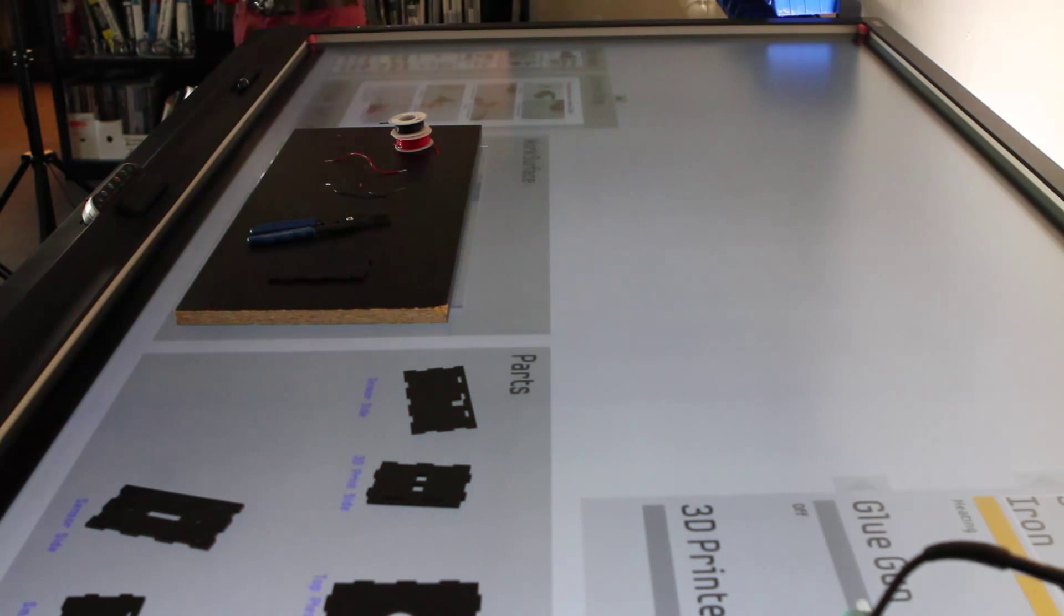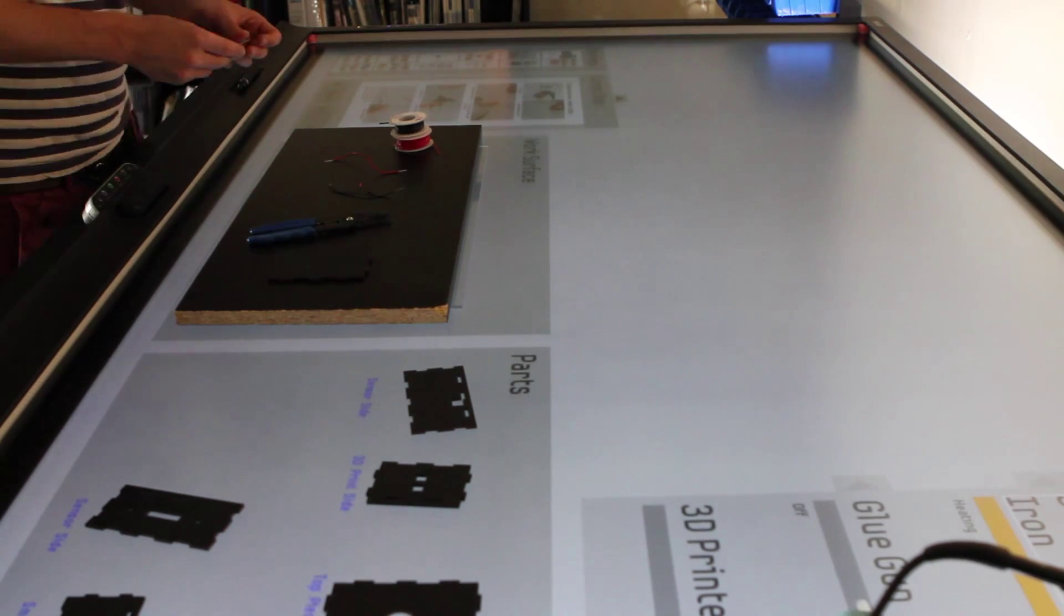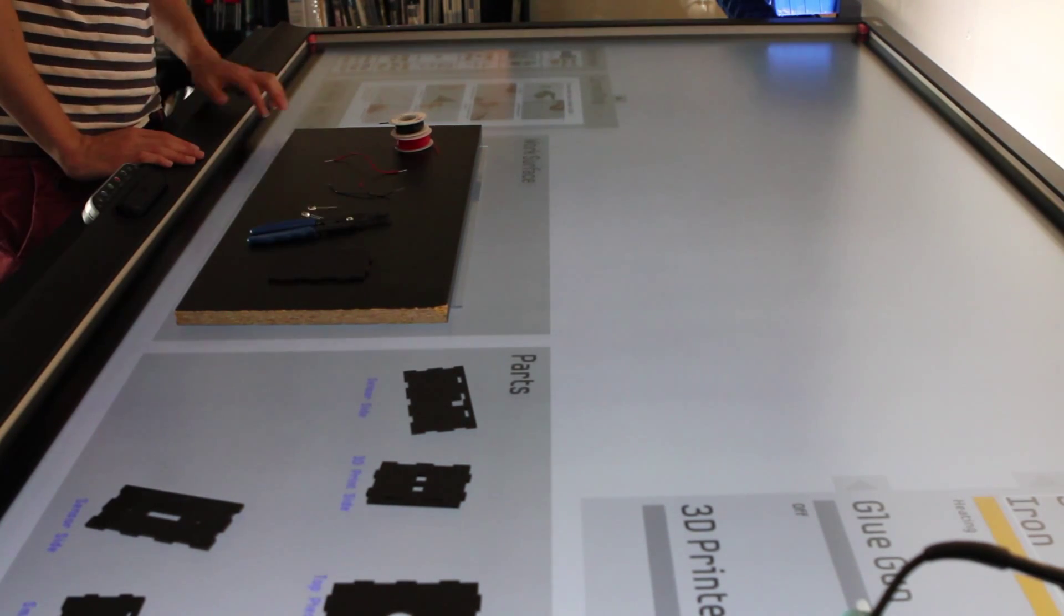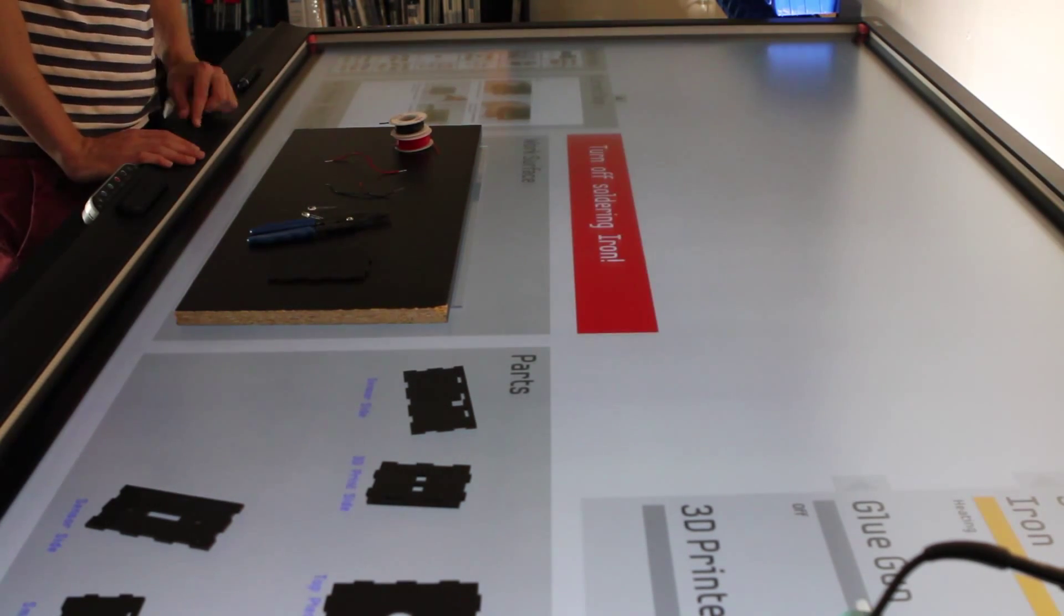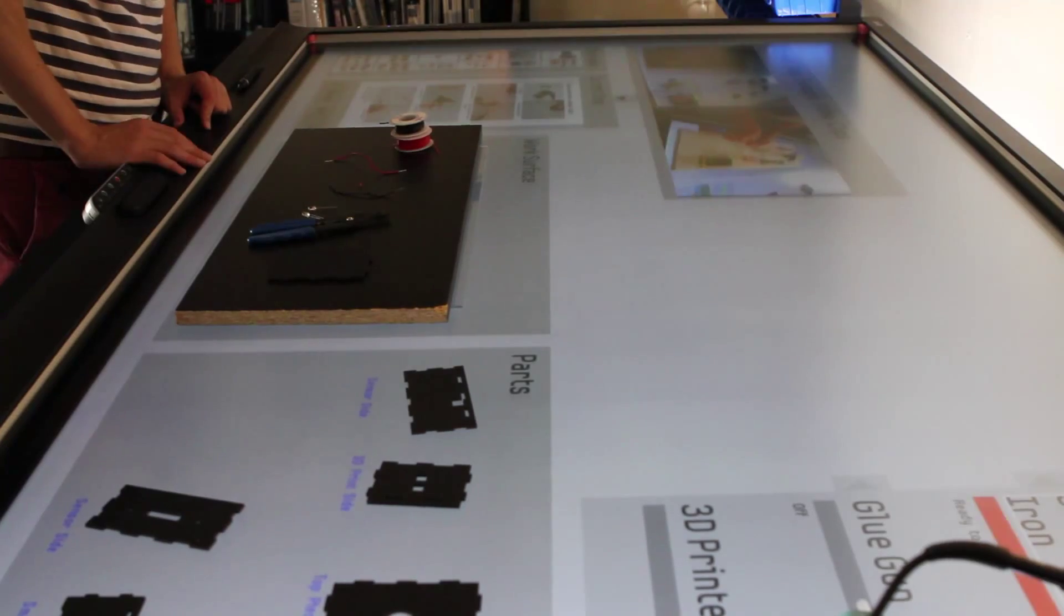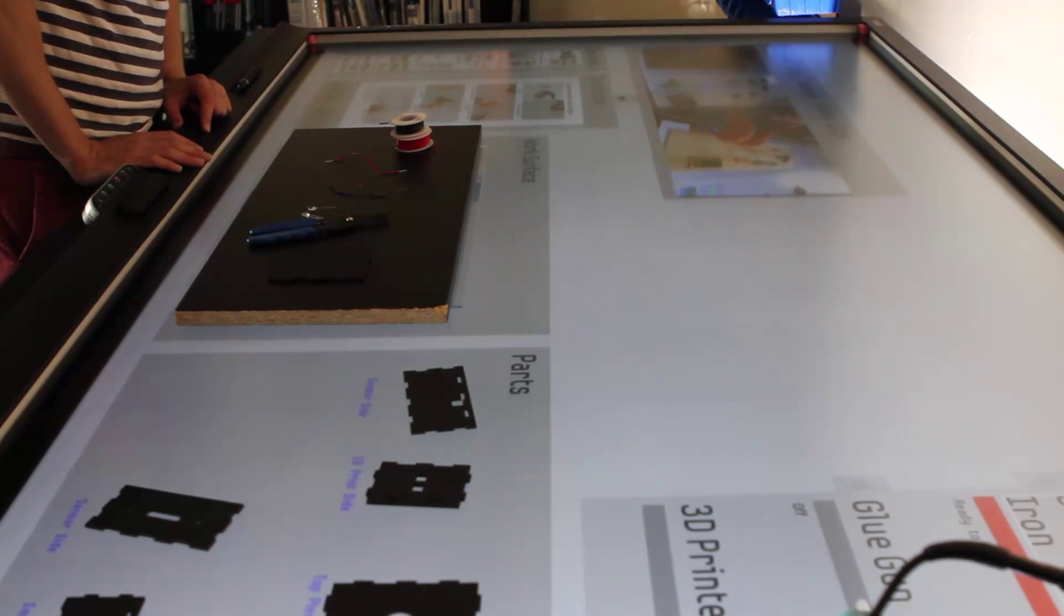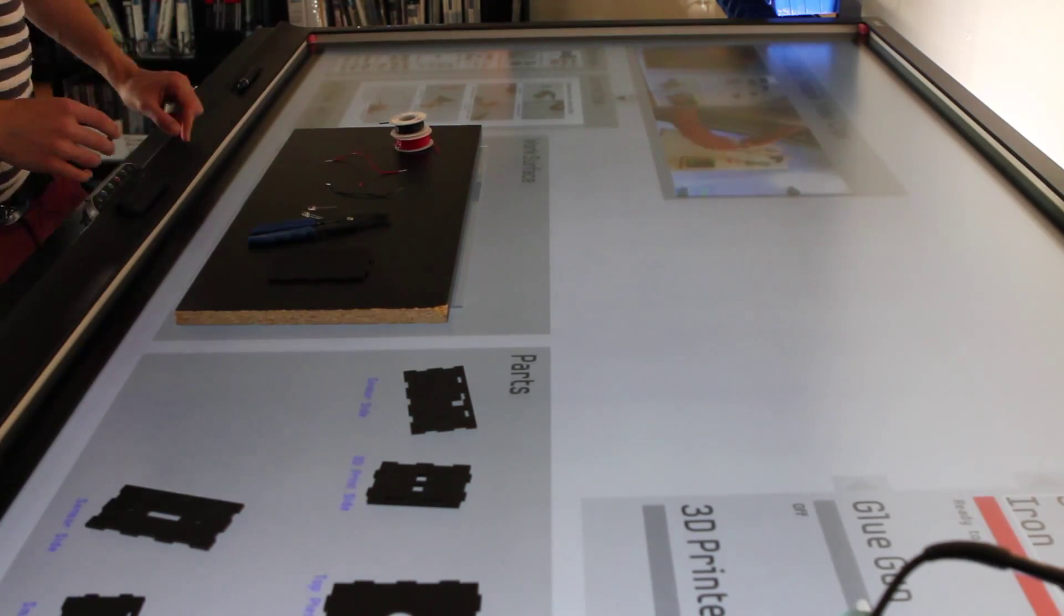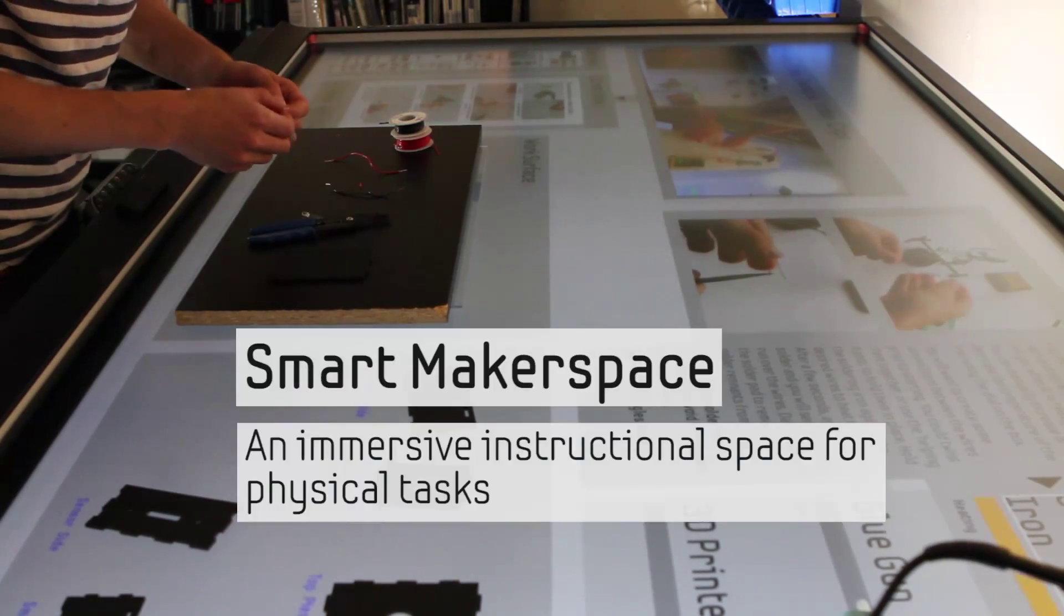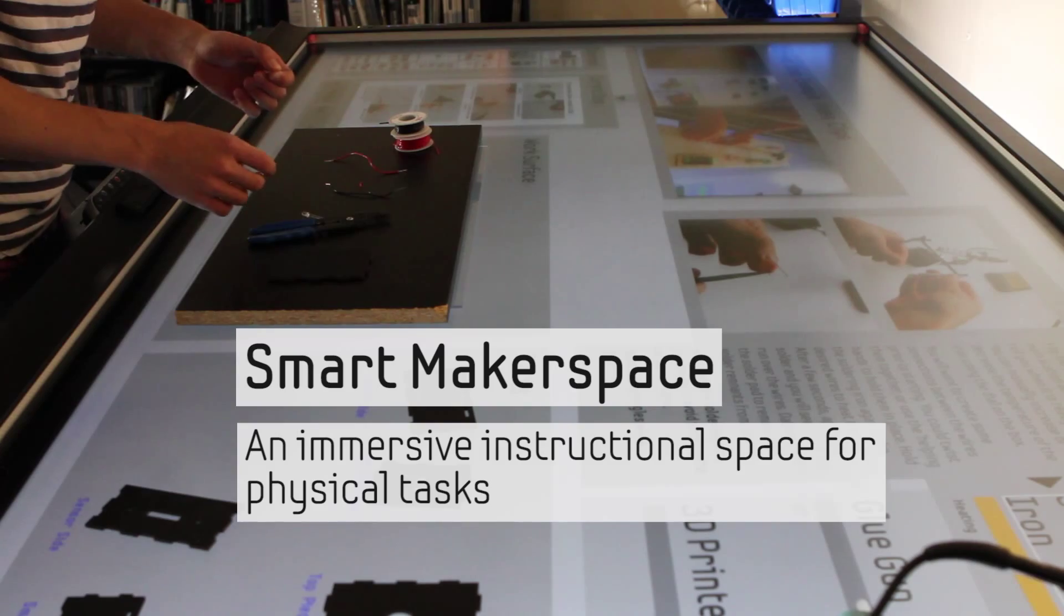Our work highlights the opportunities for engaging systems that support physical tasks through an Internet of Things approach. We presented the smart makerspace, an immersive instructional workspace for physical tasks.